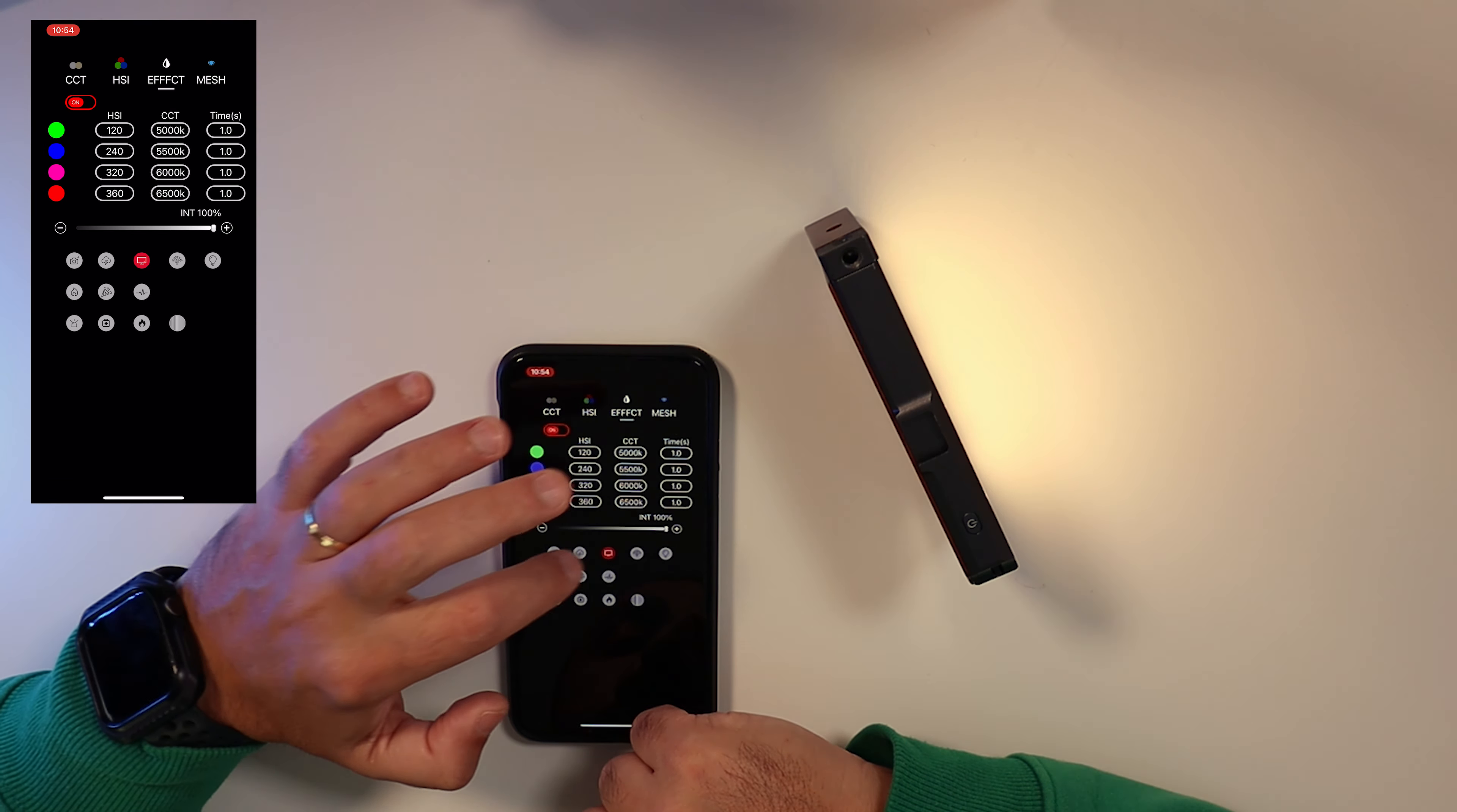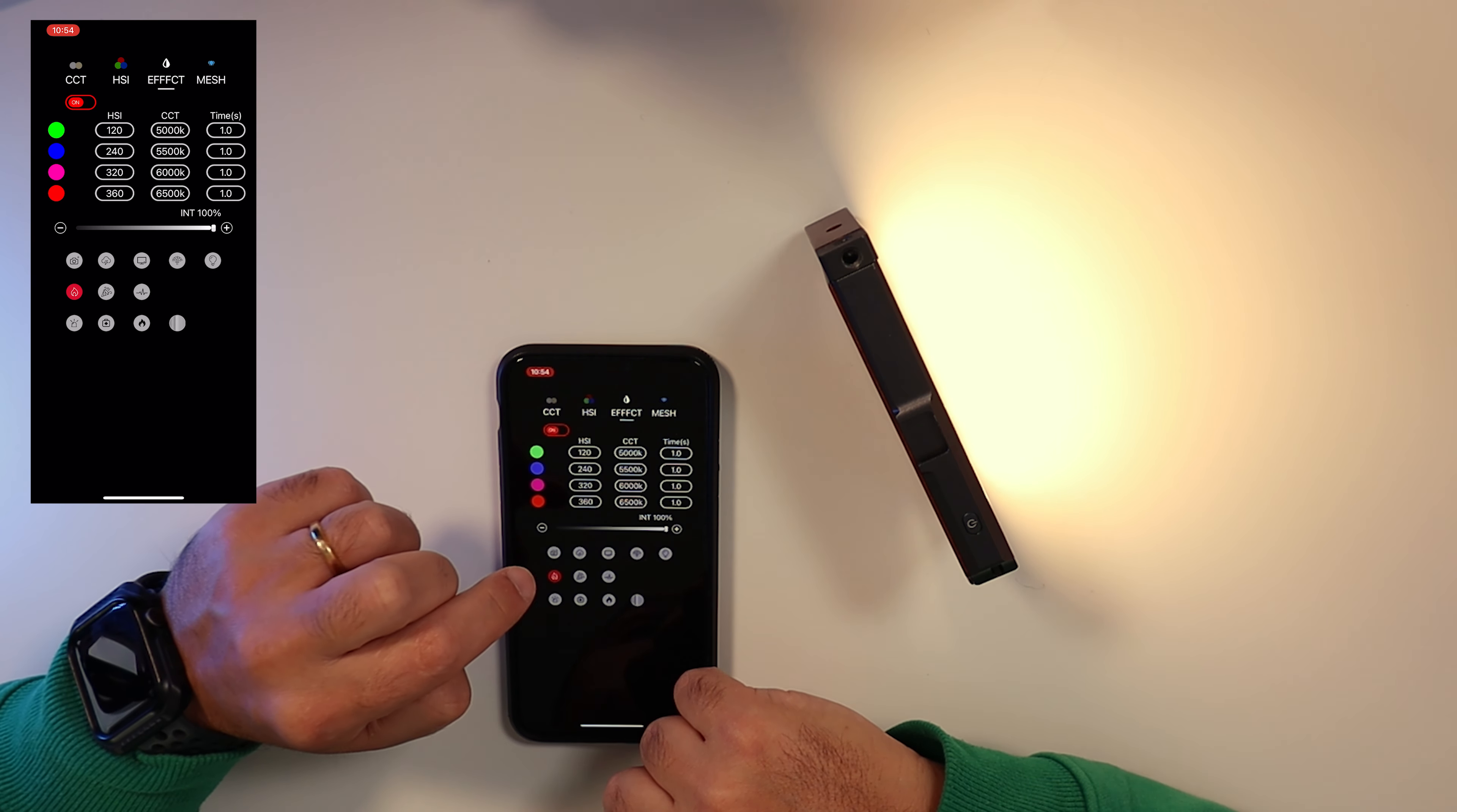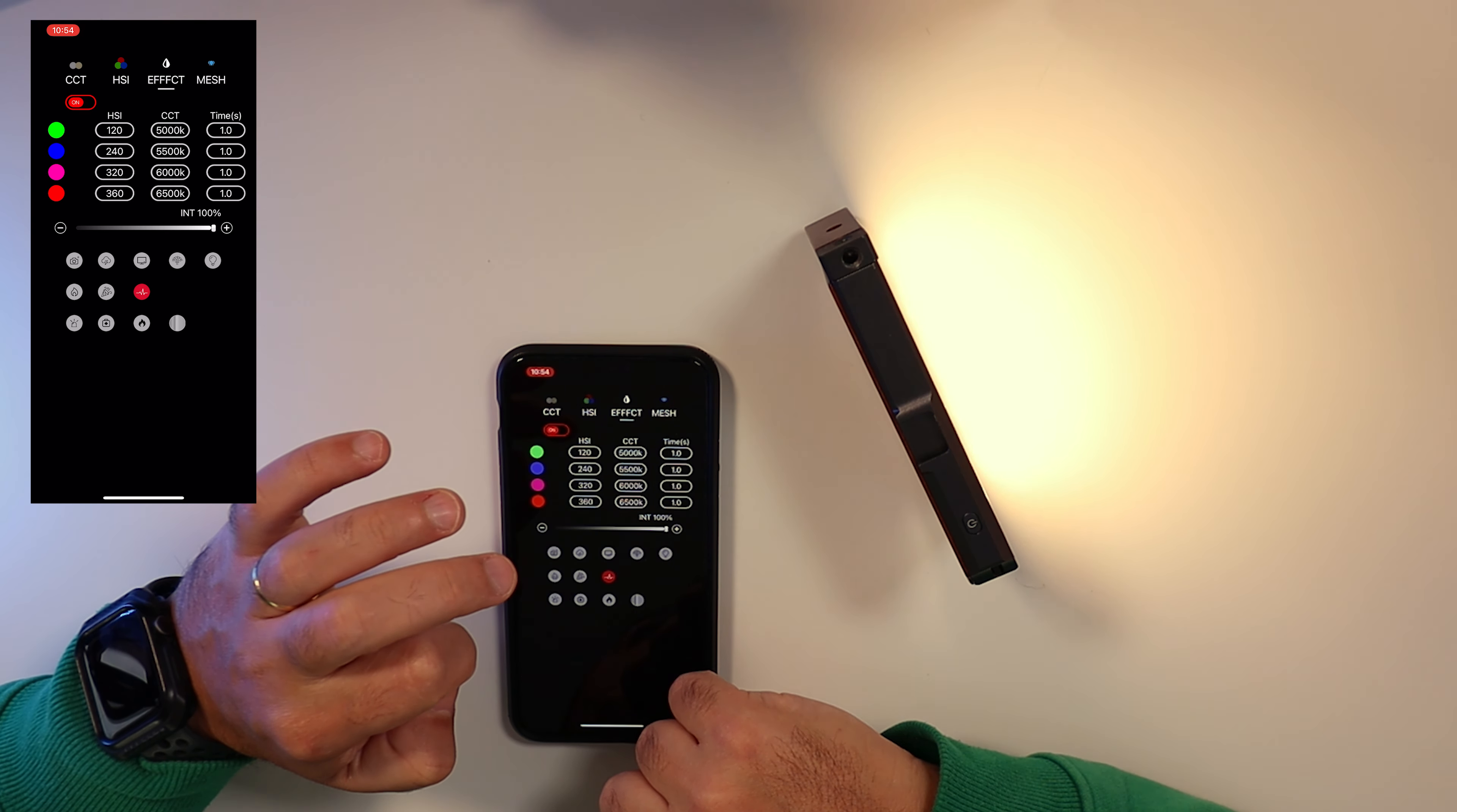They have effect modes. You have between 12 modes to choose. My favorite is the police mode but they went beyond that and they have a freestyle mode where you can have millions of effects using four channels. Now I understand the price tag on this light.